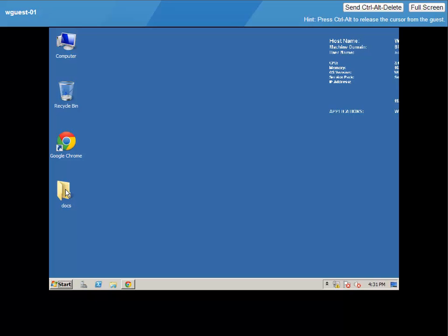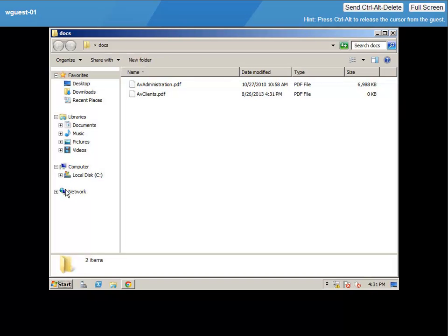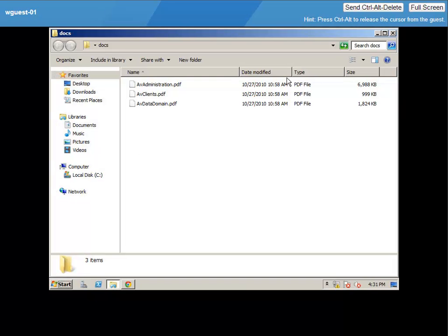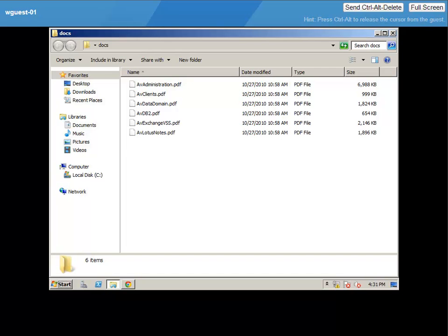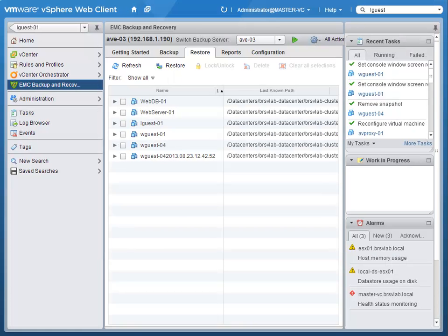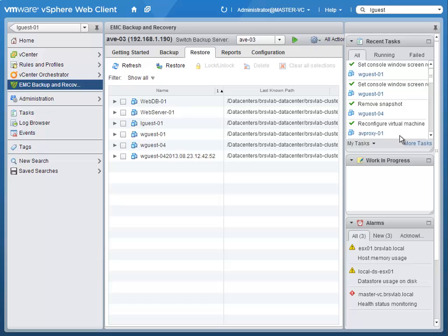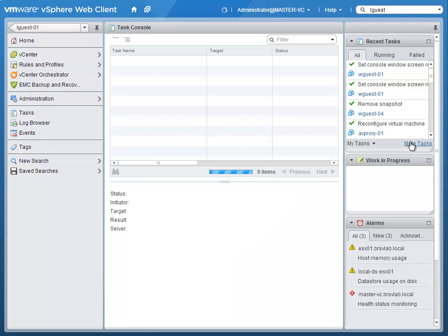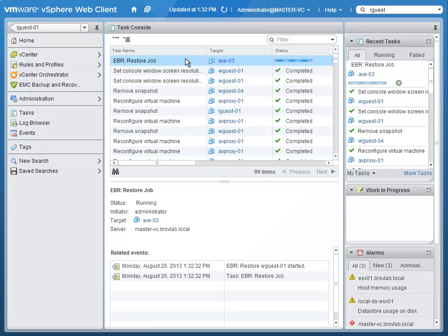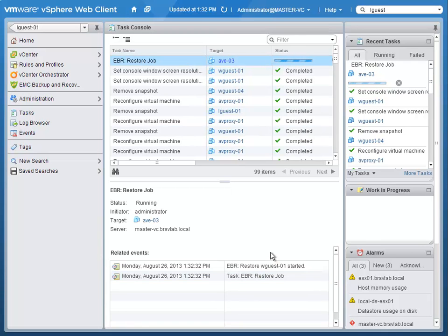All of this is logged within vCenter. So we see as these files are coming back, this job is actually being tracked within the vCenter client. So now we take a look back at the vSphere web client. We look at the tasks that are running right now. Now we see this restore job, and we see the guest that it was going to.